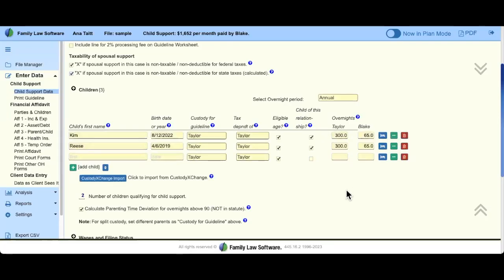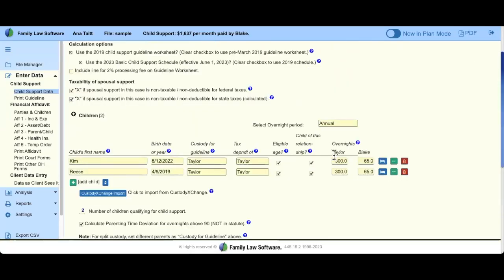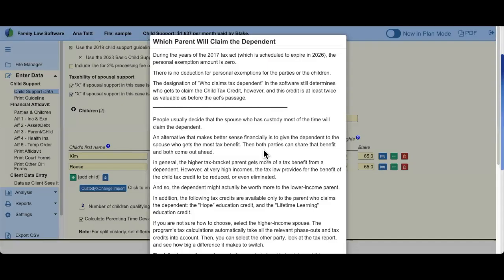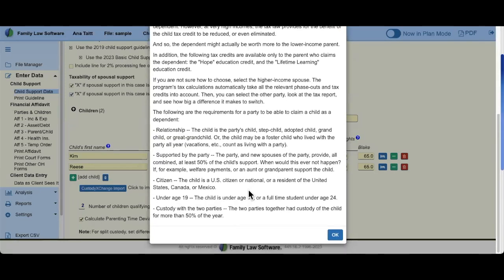I'm going to delete that extra child. There is a lot of information in this first section — it asks for a lot of data and it goes a lot of different places. If you ever have questions about what we mean by 'child of this relationship' or 'tax dependent,' you'll notice there's a blue bubble with a question mark. If you click it, it will give an explanation about what data we are looking for, how it impacts your calculations, and may explain a local court rule, statute, or federal tax issue.